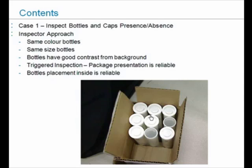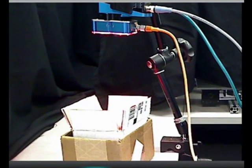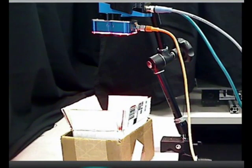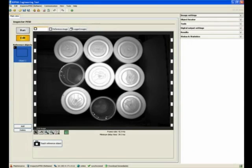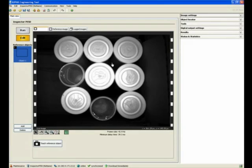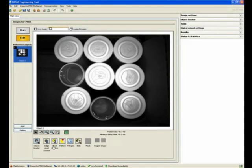This is what our physical setup looks like, and when we look at the SOPA software, this is how it looks. We have a pretty decent image so we can simply teach reference object.